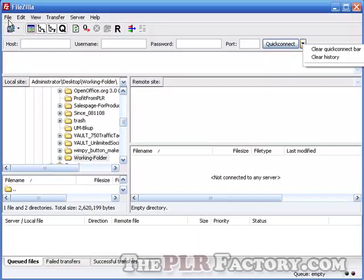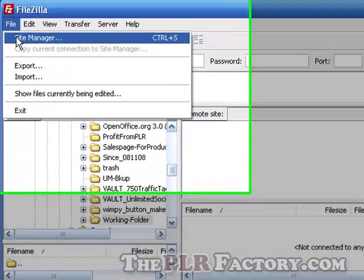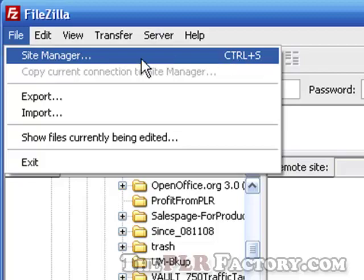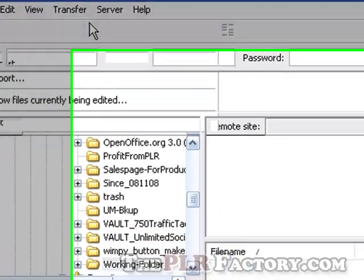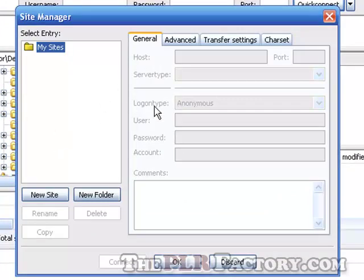Now then, that being said, that's just one way. You can also come up here to File. And then come to left-click on Site Manager. And that's the shortcut keys there. Hold the Control key down and hit the letter S, as in Sam. And bam. This will come up. Now then, this is fresh out of the box. Nothing's in here. First and foremost, you click on New Site.